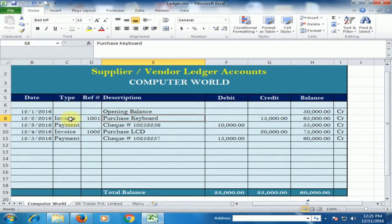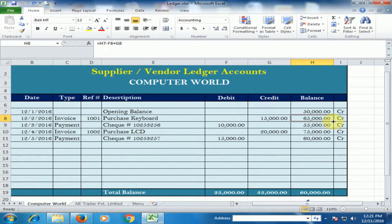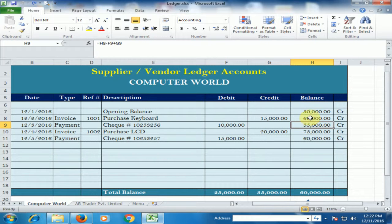I purchase a keyboard, invoice number 101. I would type the amount on the credit side because it will be added to the balance, and the remaining balance is 65,000 — a credit balance because I have to pay this amount. If I do a payment, it would be on the debit side, and the remaining balance is 55,000 because 65,000 minus 10,000 equals 55,000. This is a credit balance.